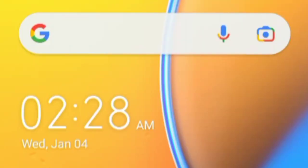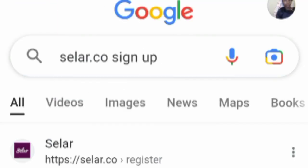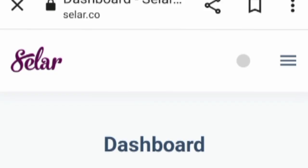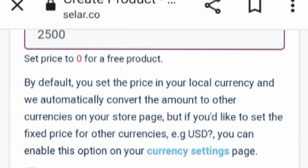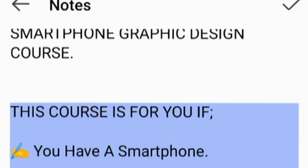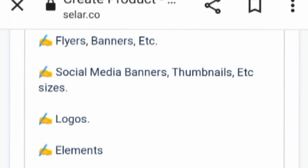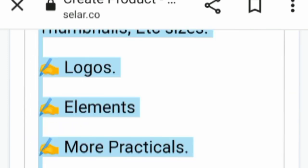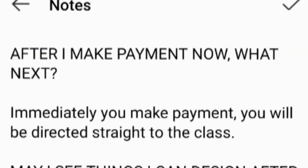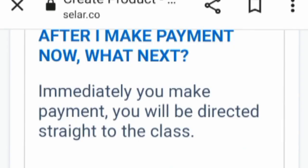Seller is an e-commerce tool that enables you to create a page, set your products, get a shareable link to your product, and gives access to your clients to make payment from different parts of the world. You get credited straight to your local bank account. That's just a summary of what Seller is.